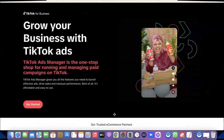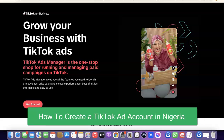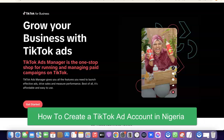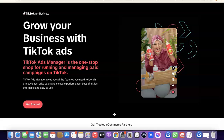Hello guys, welcome to my YouTube channel. In today's video I'm going to show you how you can create a TikTok ad account if you're currently not in the US or in the UK, because the TikTok ad account is actually limited to a few countries. If your country is not among the default countries that can create a TikTok ad account, the best way to create it is to follow me in this video.